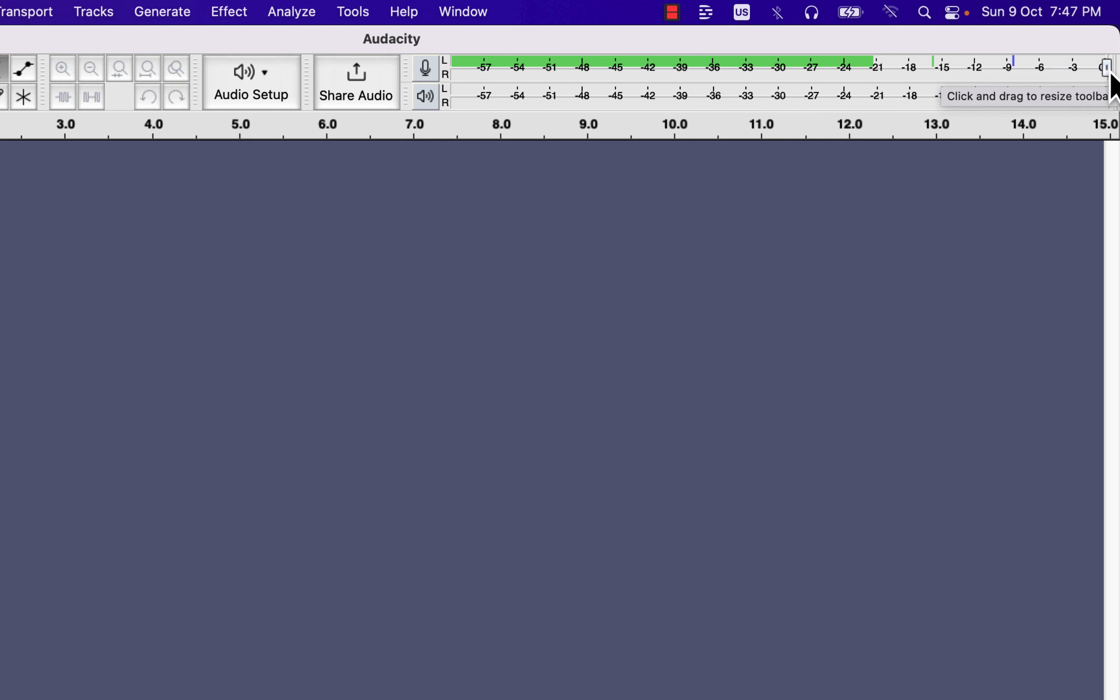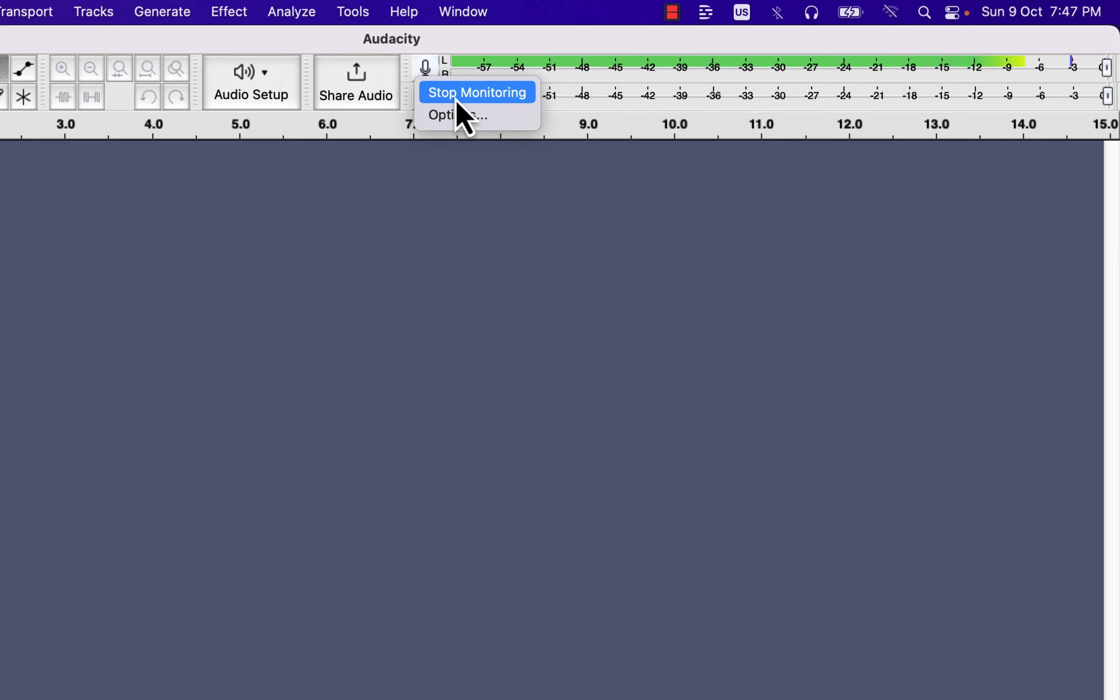If you are not getting the recording level around minus 12, you may need to get closer to the microphone. Talking too close to the microphone may take the recording level to the red zone. You have to avoid that.